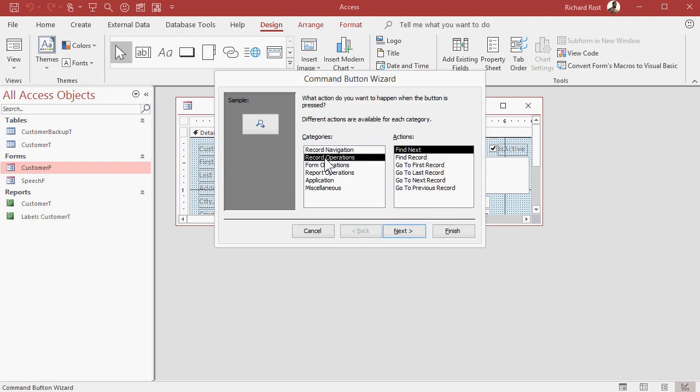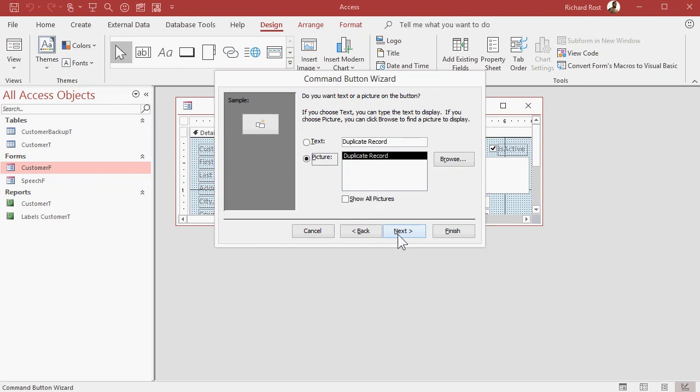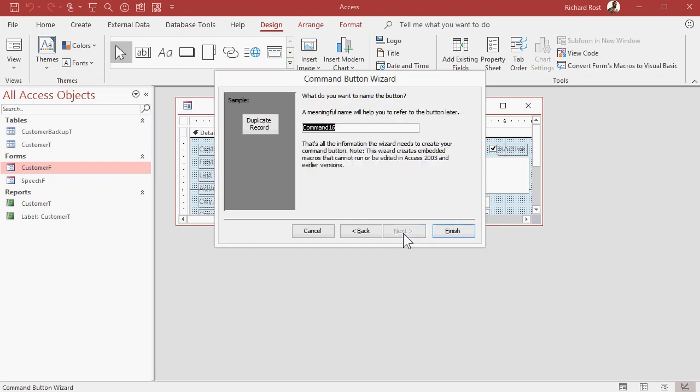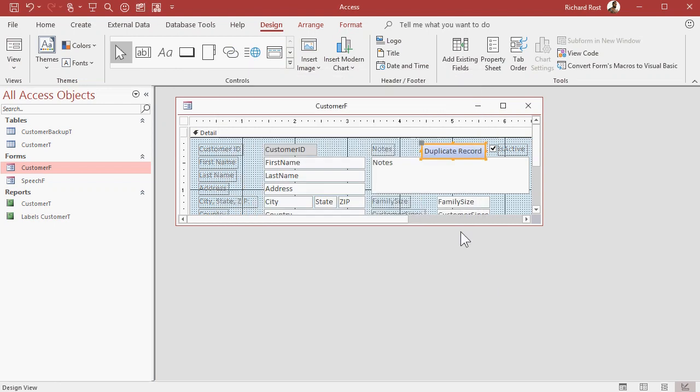Go to record operations, duplicate record, next, picture or text, I usually use text, next, give the button a meaningful name, dupe record or whatever you want to call it, and then finish. And there's your button.